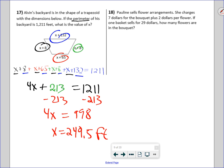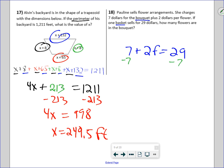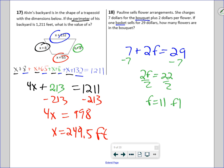Pauline sells flower arrangements — $7 per bouquet plus $2 per flower. If one bouquet sells for $29, how many flowers are in the bouquet? This is 7 plus 2f equals 29. Subtract 7 from both sides: 2f equals 22. Divide by 2: 11 flowers are in the bouquet.